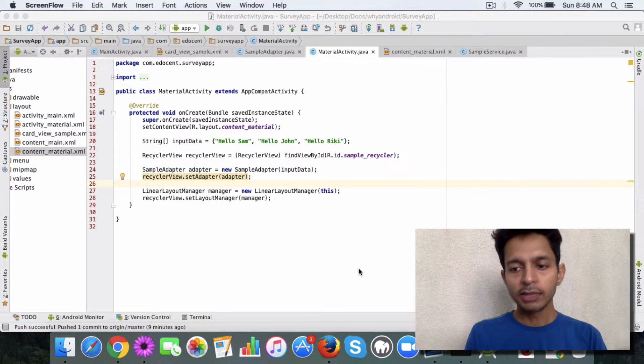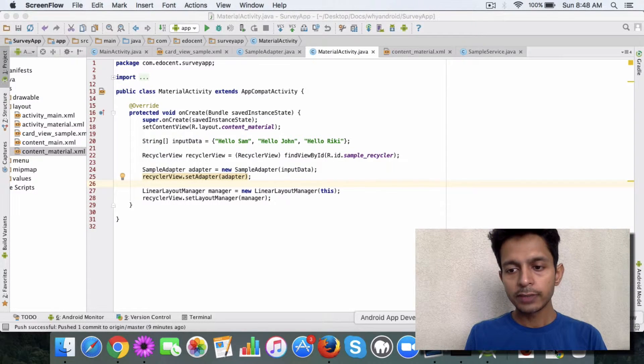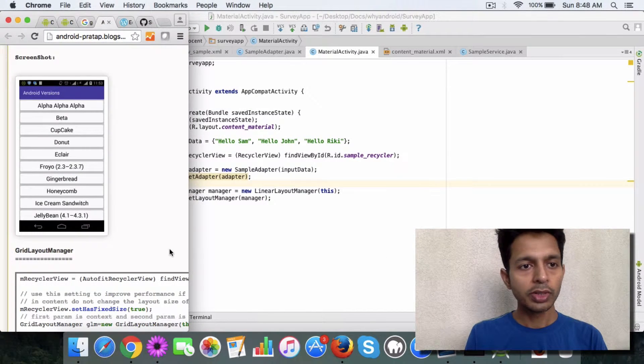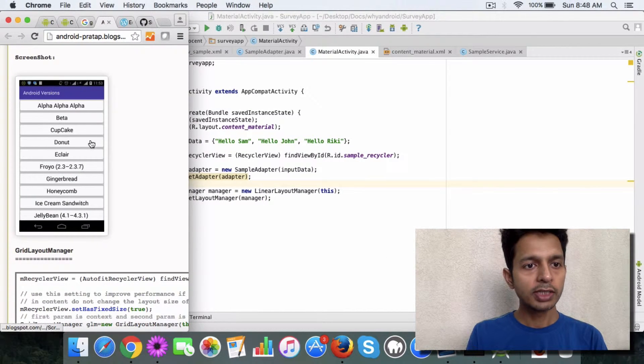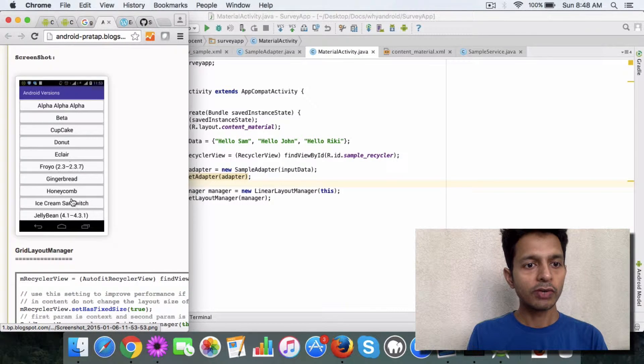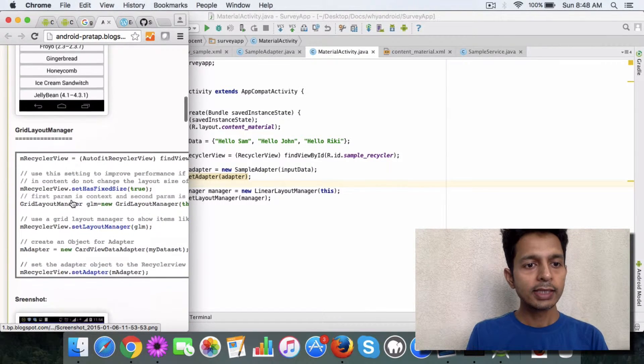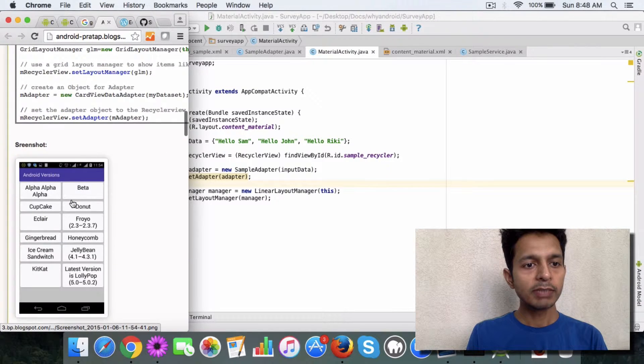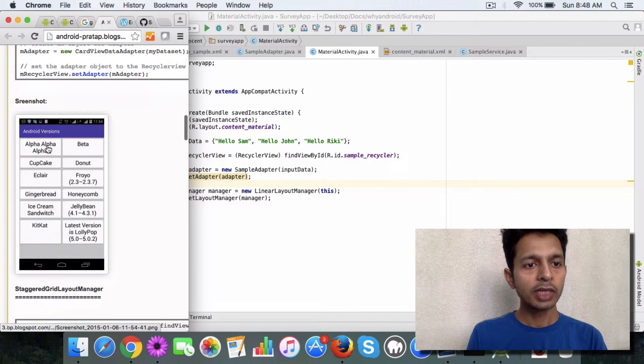Let me show you an example. So this is the list view for displaying the different Android versions and the same thing can be displayed using a grid view.